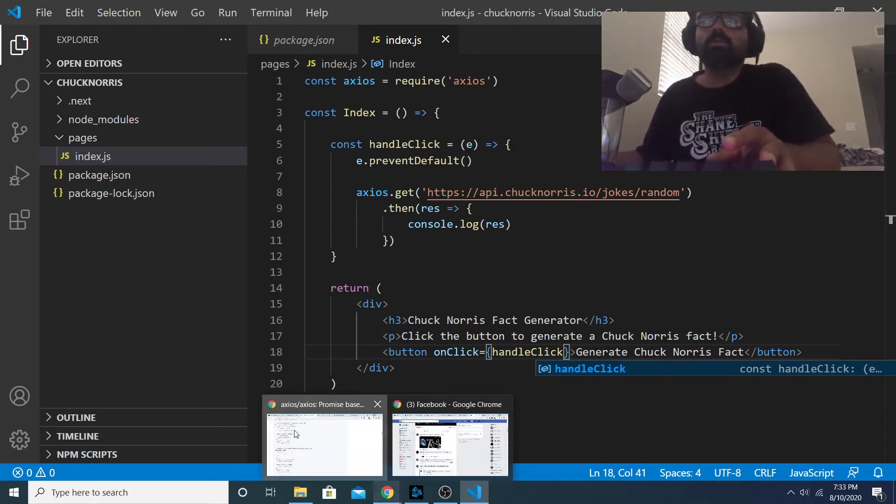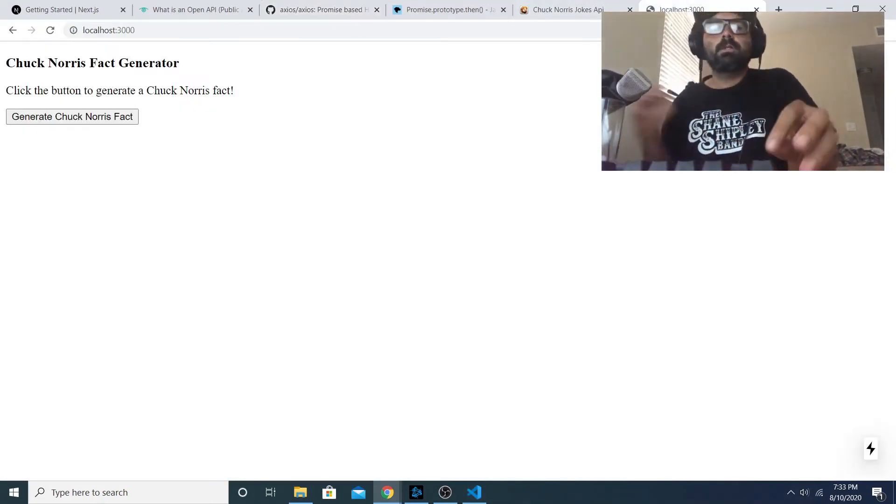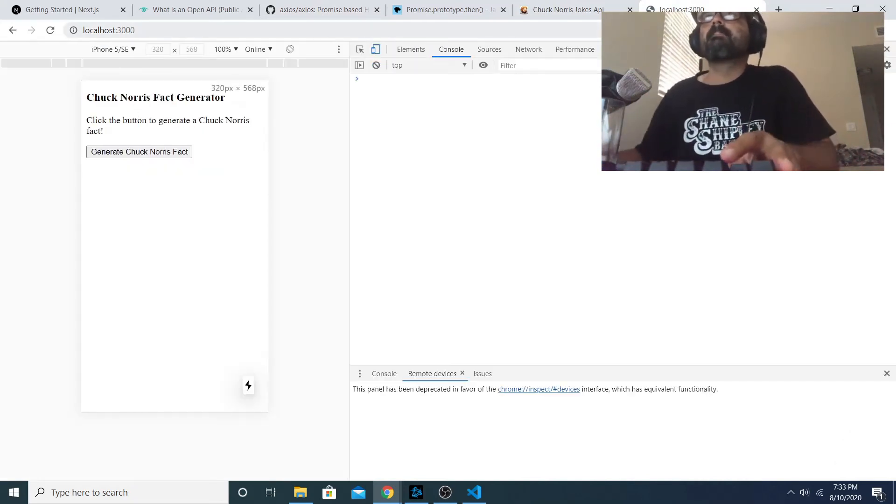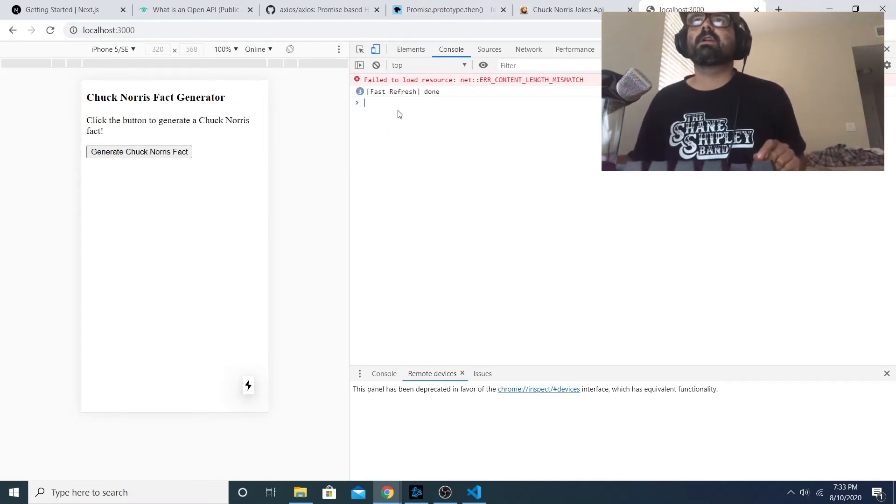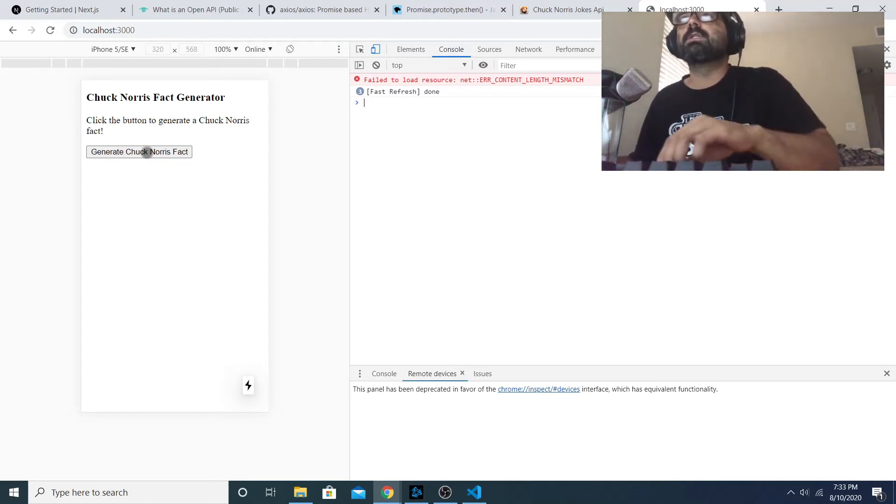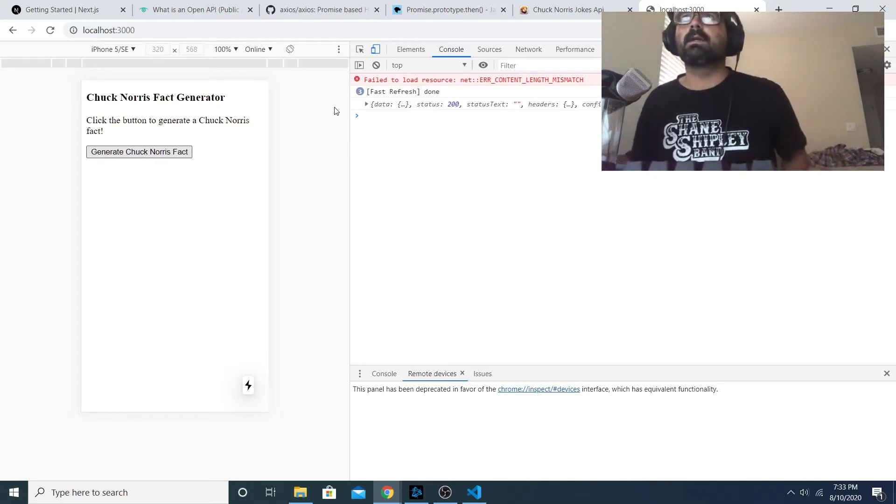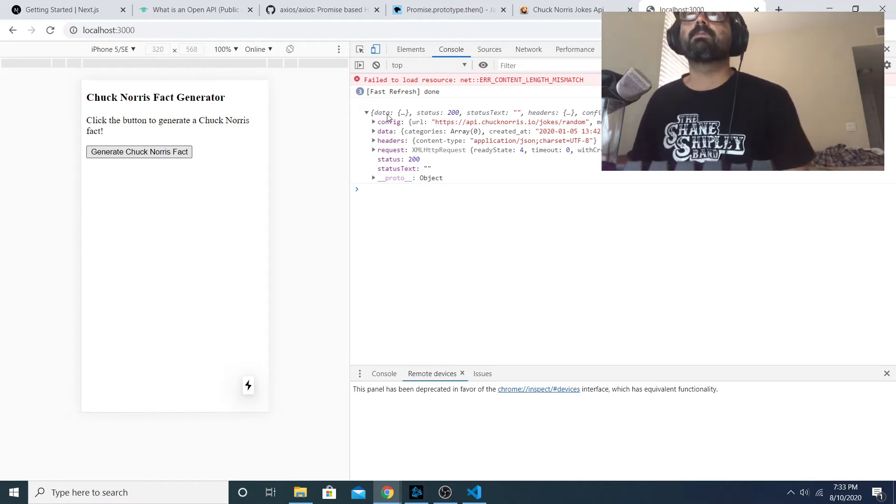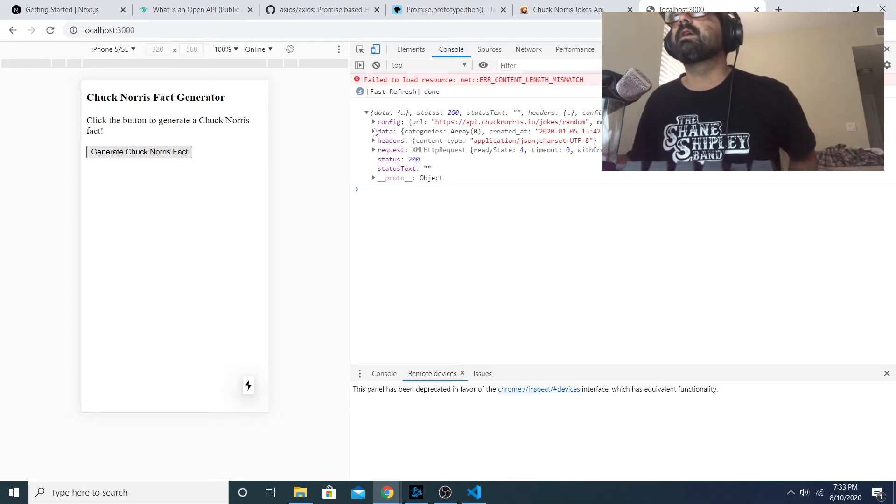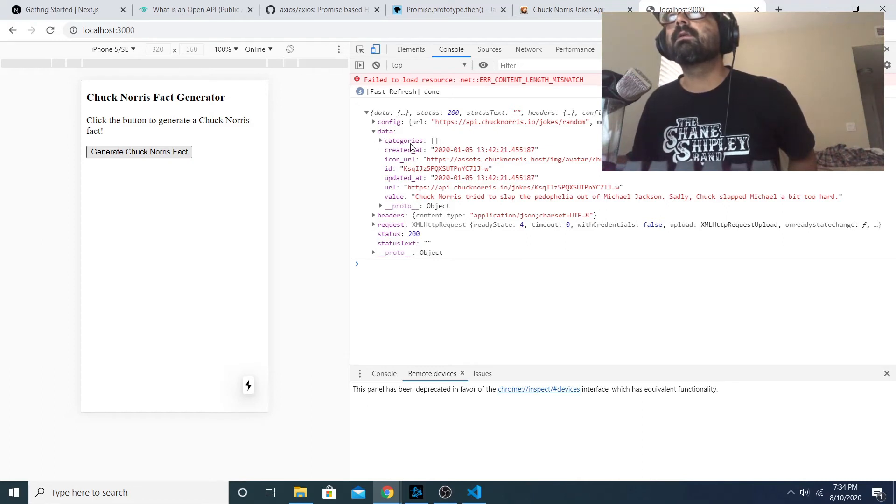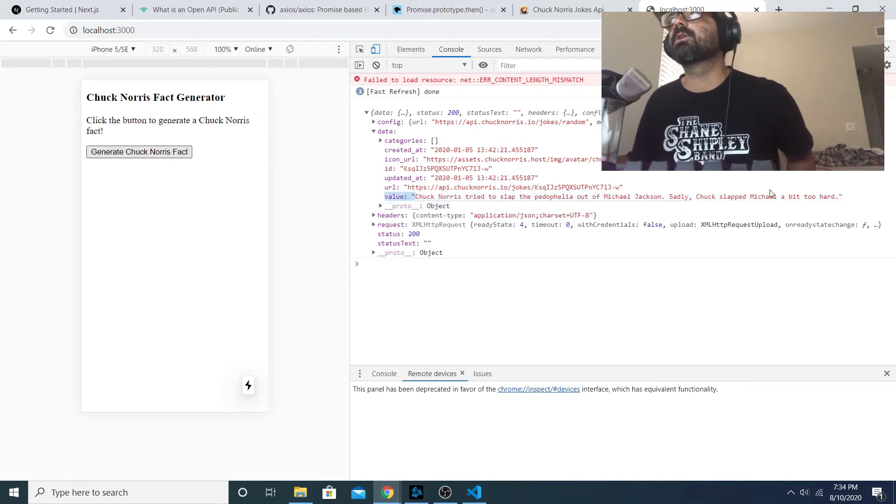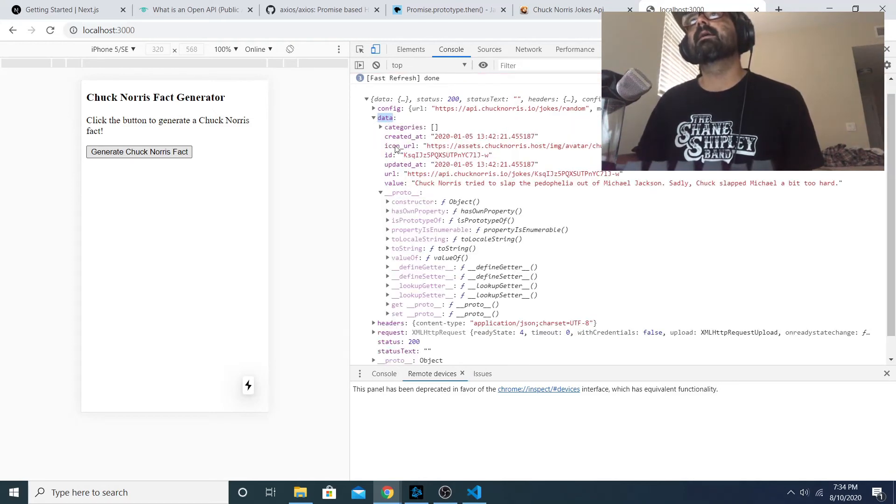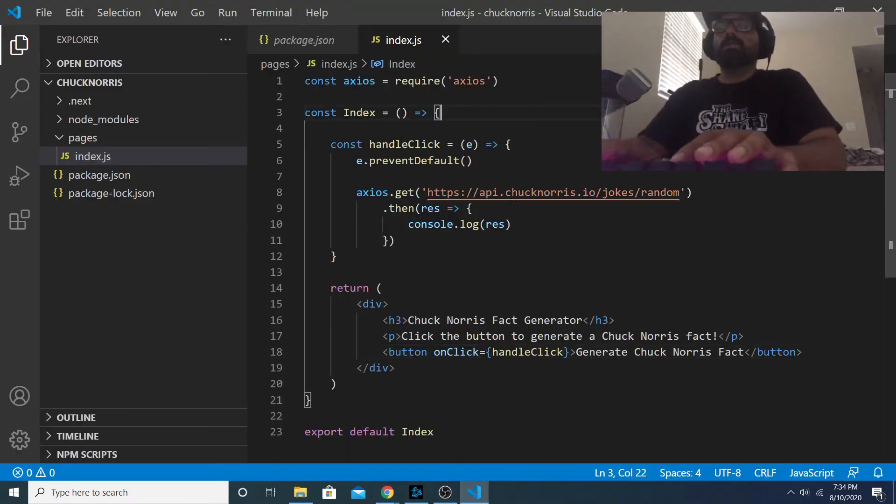Now if I assign this handleClick function as my button's onClick, when I click on the button it won't change the view of my page but if I open up the console with Control Shift J and I click on the button, it should log the JSON response that I get from that HTTP request. So there, I clicked on it, it took a second but this is the response here. I've got data, the object has all of these - it's got a header, a request config. I think what we need is data - so if we open data up we've got categories, created, ID. We have value right here, this is what we need because remember the value is the actual joke.